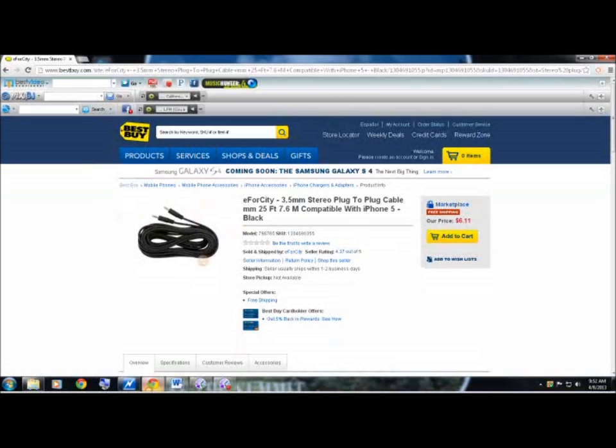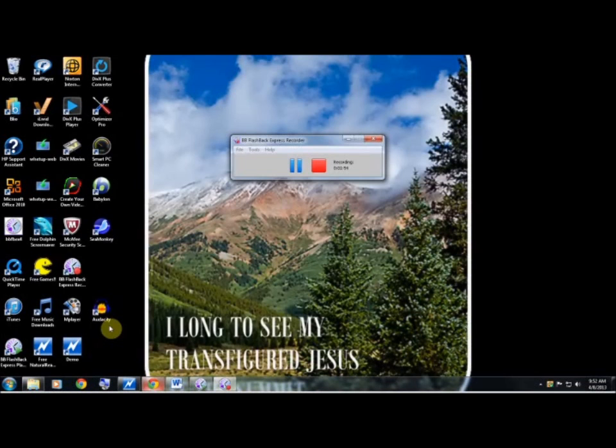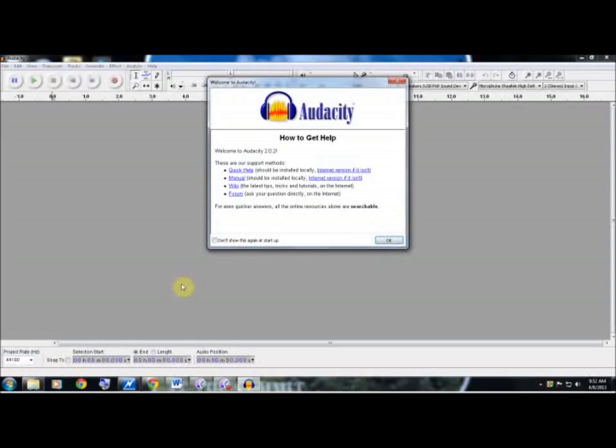Once you purchase your plug and you have your accessories, your stereo, your turning table or recording table and phone, you're pretty much ready to go.